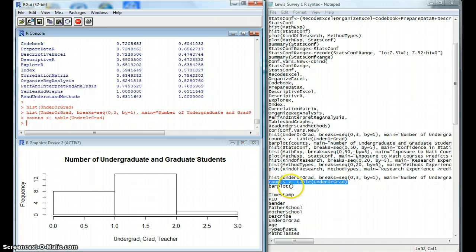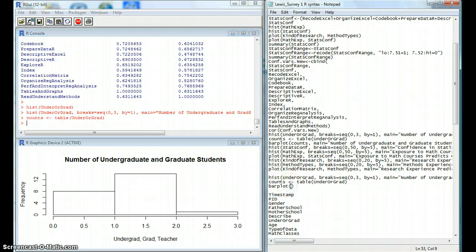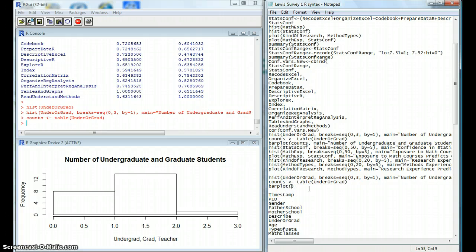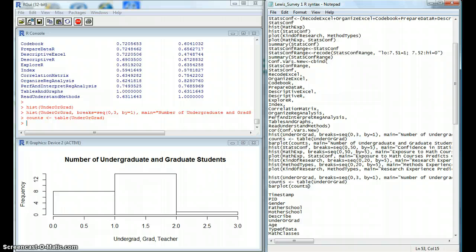And we can continue on making our bar plot. And then we just move this counts to be displayed in our bar plot. And then we can add a main title again, if you put the same title, again, quotation marks.